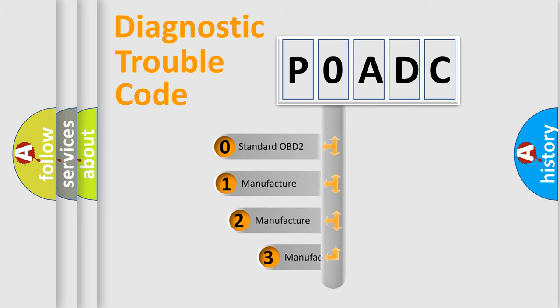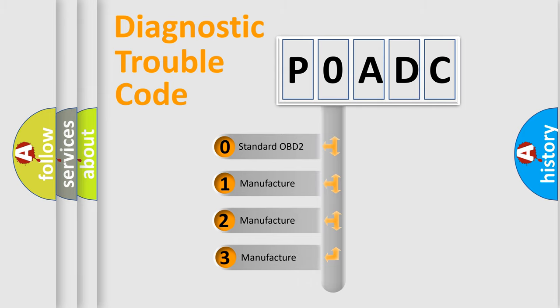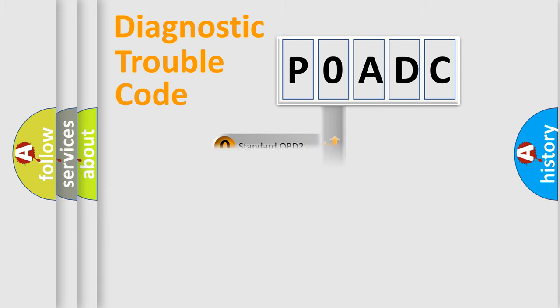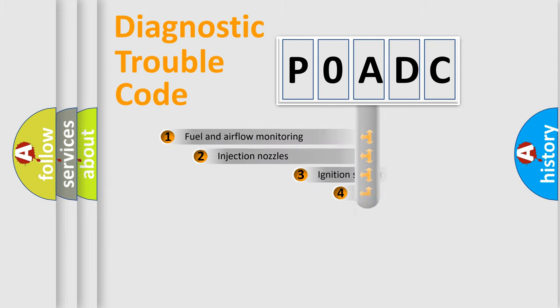If the second character is expressed as zero, it is a standardized error. In the case of numbers 1, 2, 3, it is a manufacturer-specific expression of the car-specific error.